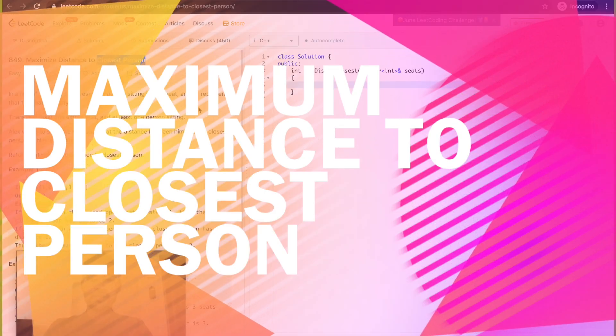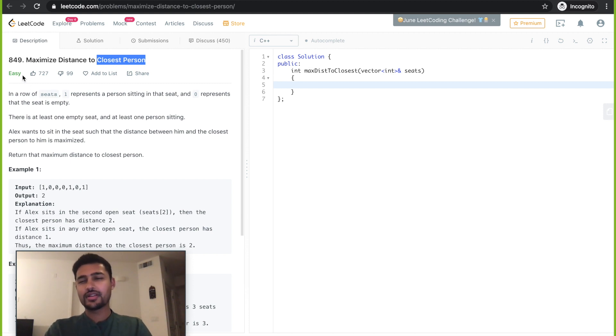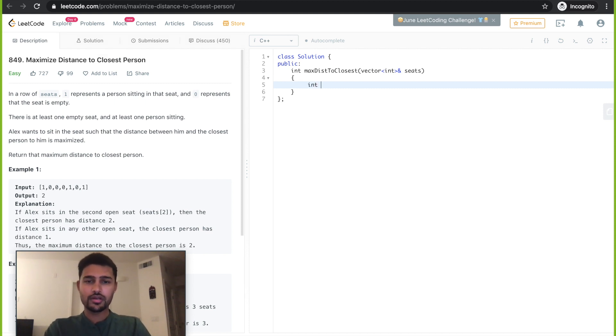Today I'll be writing the solution for the problem Maximum Distance to Closest Person. It's an easy level problem. I've already explained the logic, so I'll start writing the code. First I need totally five variables.